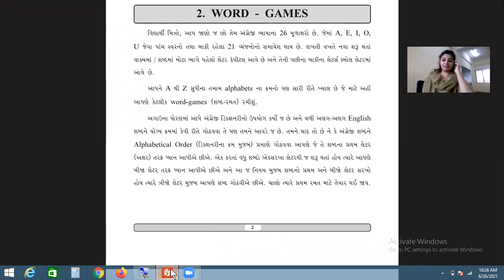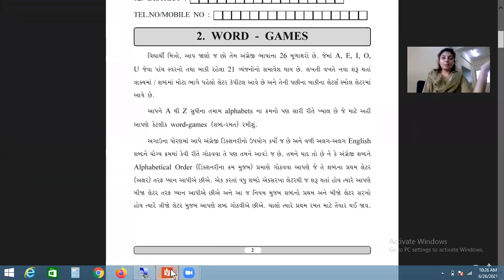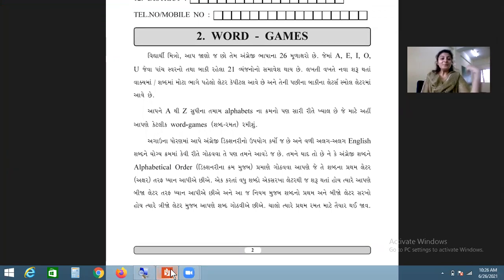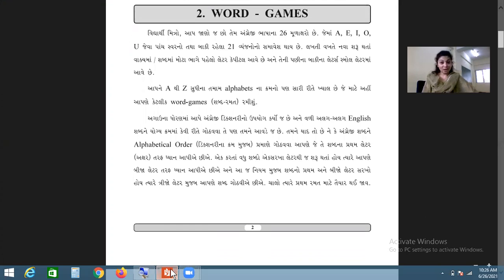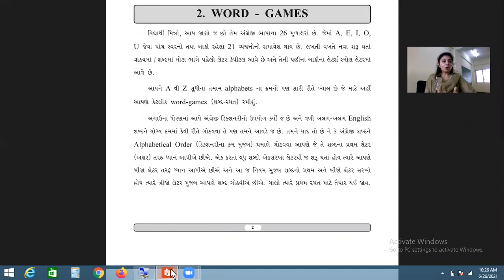So today we are going to talk about this topic, which is our second topic - Word Games. શબ્દો ની રમત - Word Games.